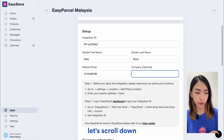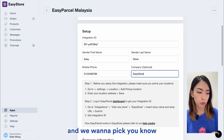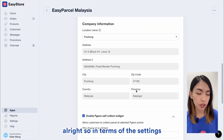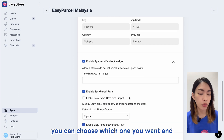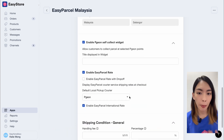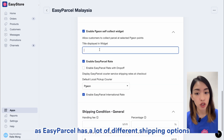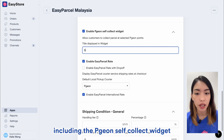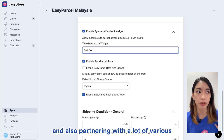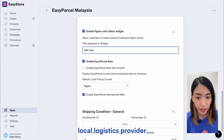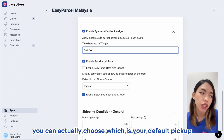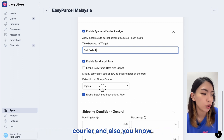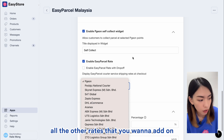And once that's done, let's scroll down and we want to pick the correct location name. In terms of the settings, you can choose which one you want. As EasyParsel has a lot of different shipping options, including the Pidget self-collect widget and also partnering with a lot of various local logistics providers, you can actually choose which is your default pickup carrier and also all the other rates that you want to add on.